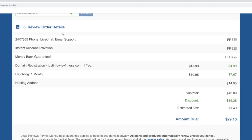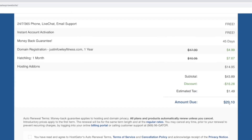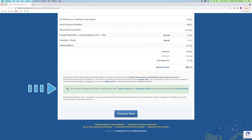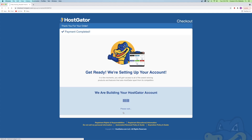Number six is order details — you get to review your order. The domain registration for one year went from $17.99 down to $4.99, and the Hatchling plan for one month went from $10 down to $7. The hosting add-on for domain privacy protection is $14.95, coming out to $29.10 total — pretty cheap for your first website. Click the box to agree to the terms of service and click Checkout Now. HostGator will take a second to set up your account.